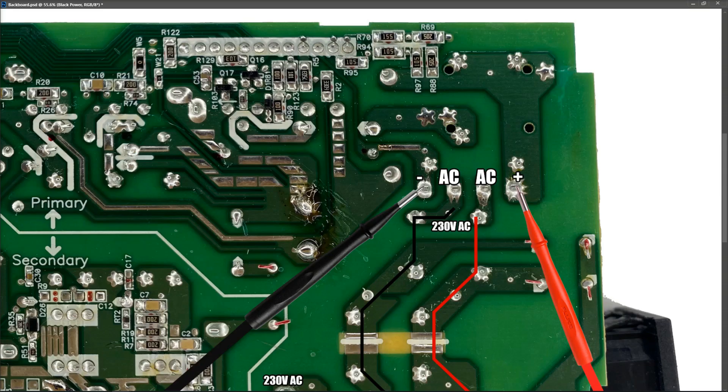Now what we want to check next is that there is a big filter capacitor that this DC voltage goes to next. So I'm going to trace that across the board. We're going to find that main filter capacitor, which is really easy.